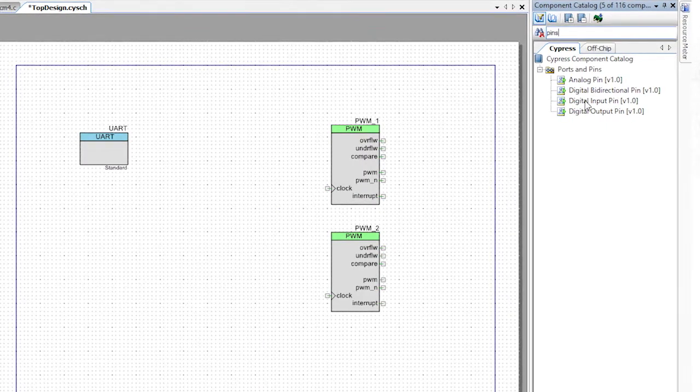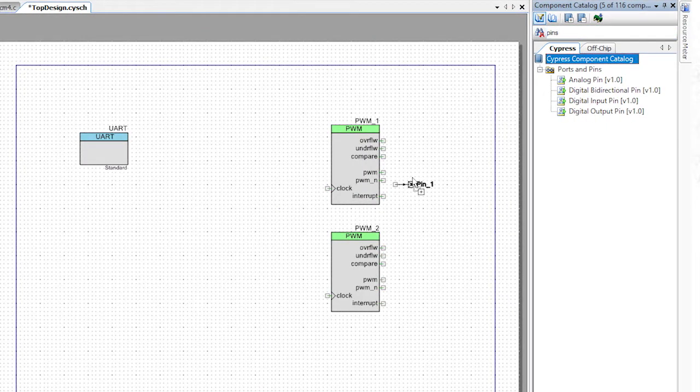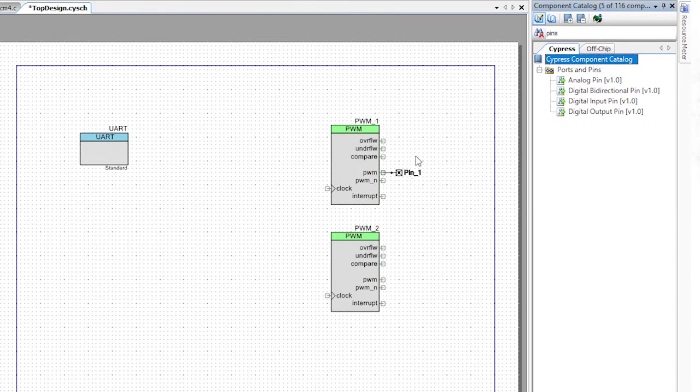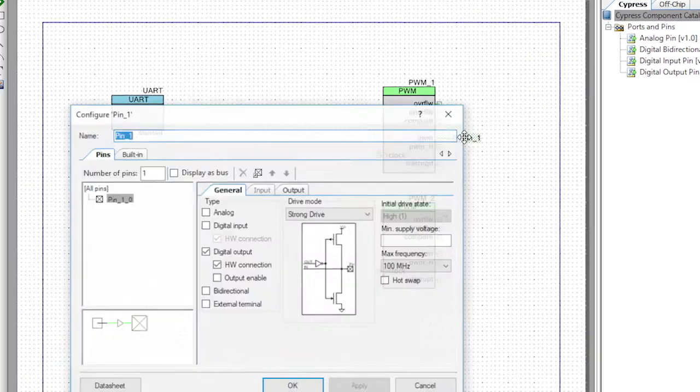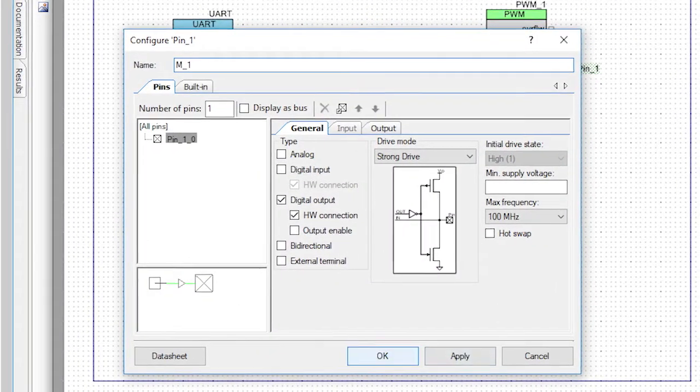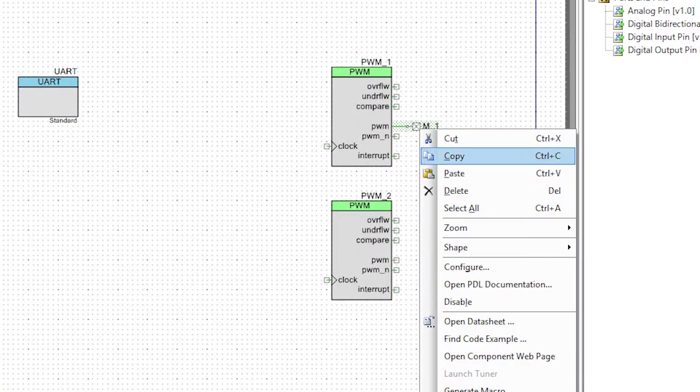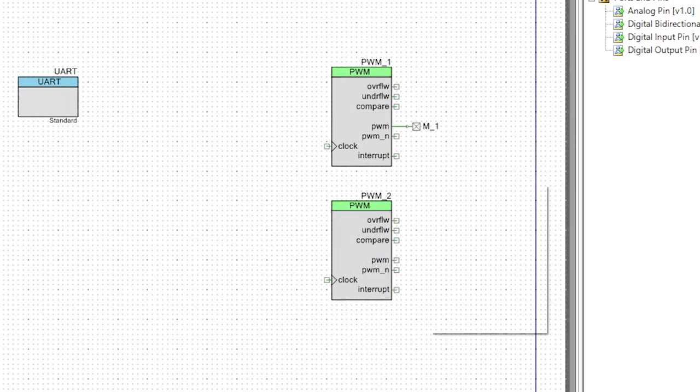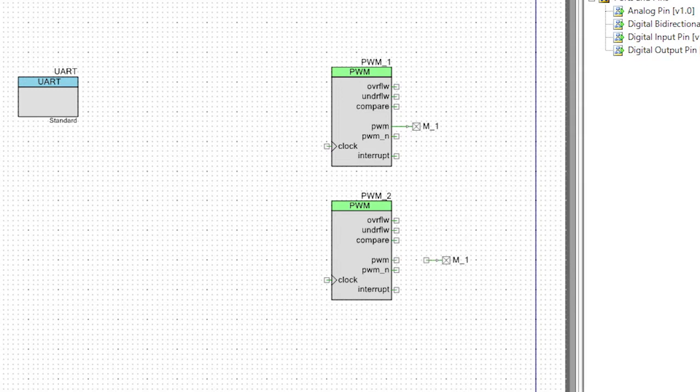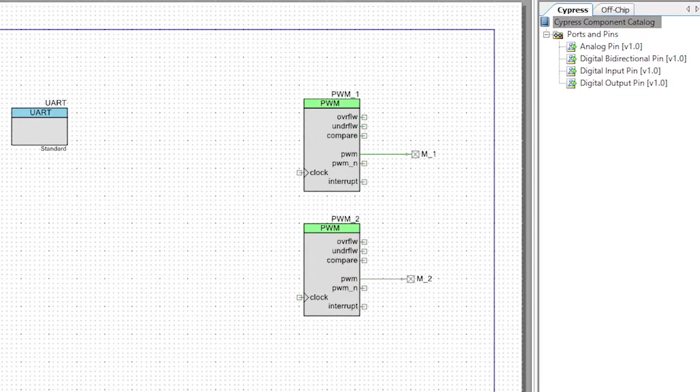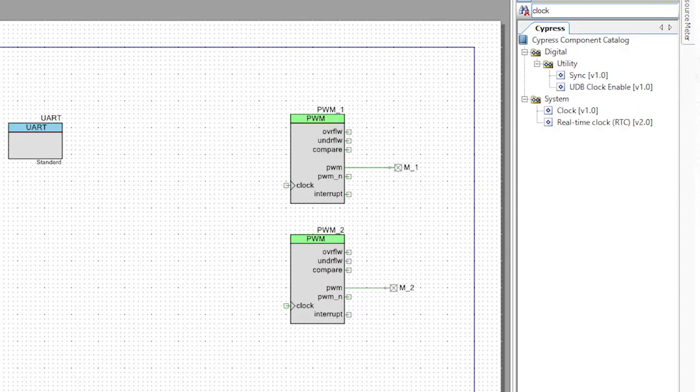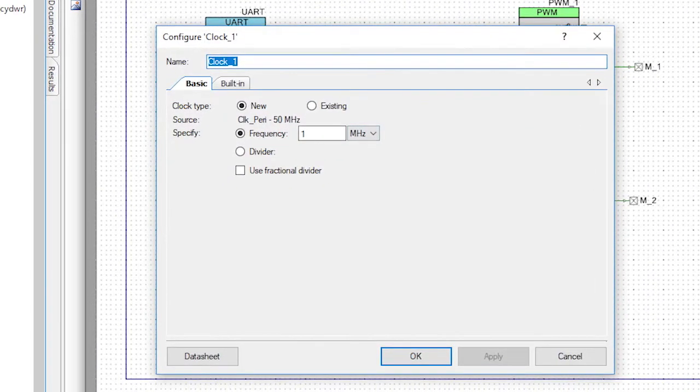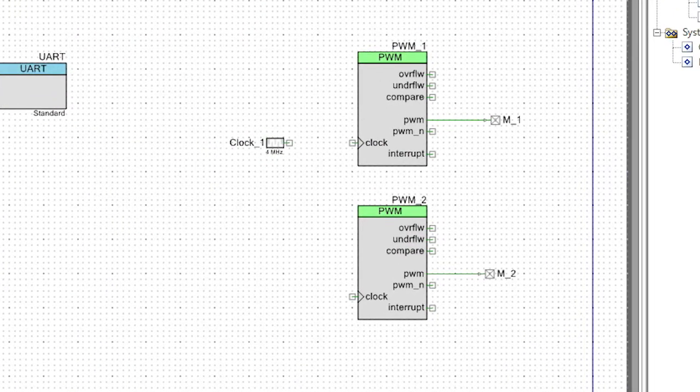Now let's add two digital output pins to our design. I like the copy paste function, so I'll pull in one and rename it to M_1 for motor 1. A quick copy paste and I now have M_2 as well. Let's connect those pins to the PWM output line on the components. Next, we'll need a clock. I'll drag and drop a clock in and set it to be four megahertz. Then wire it to both of the PWMs.